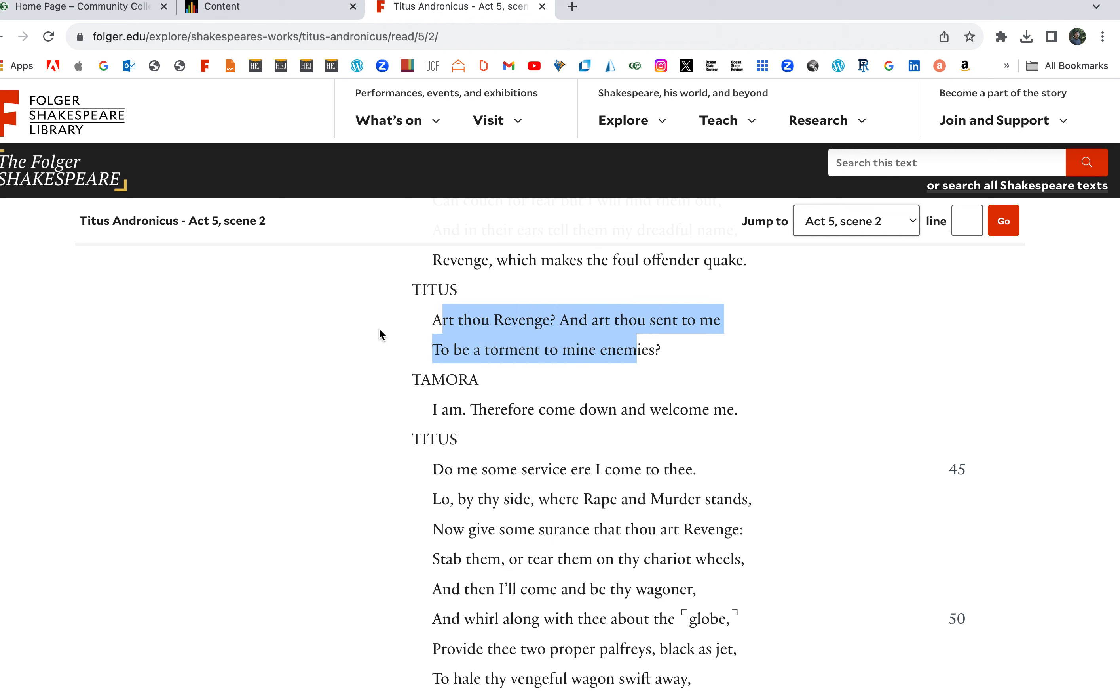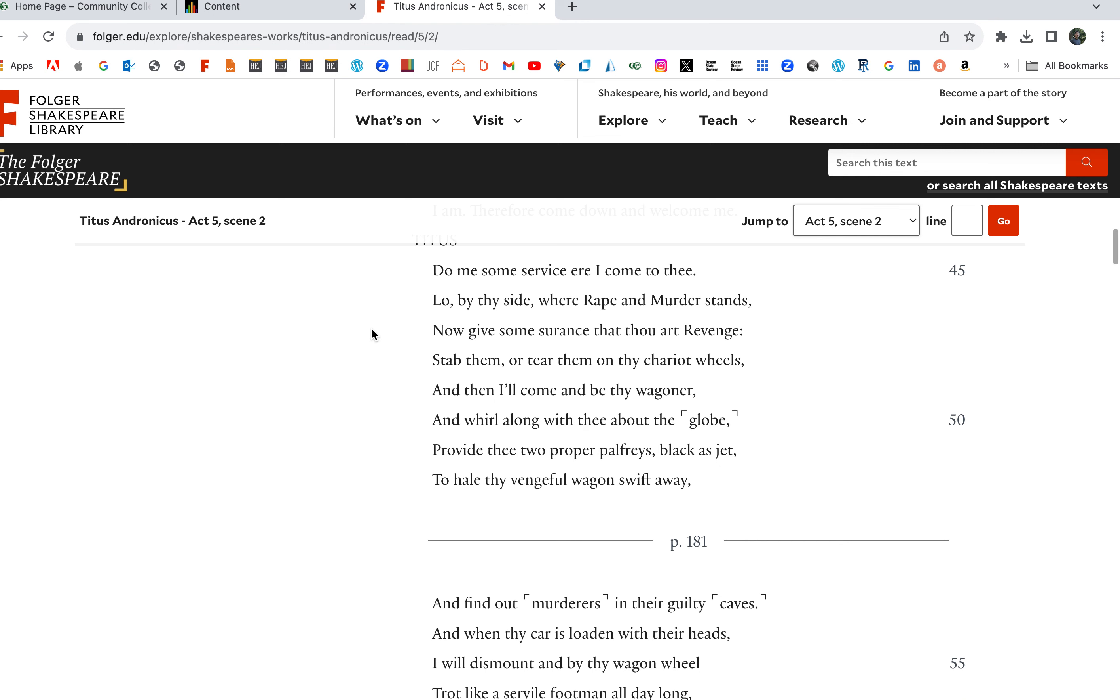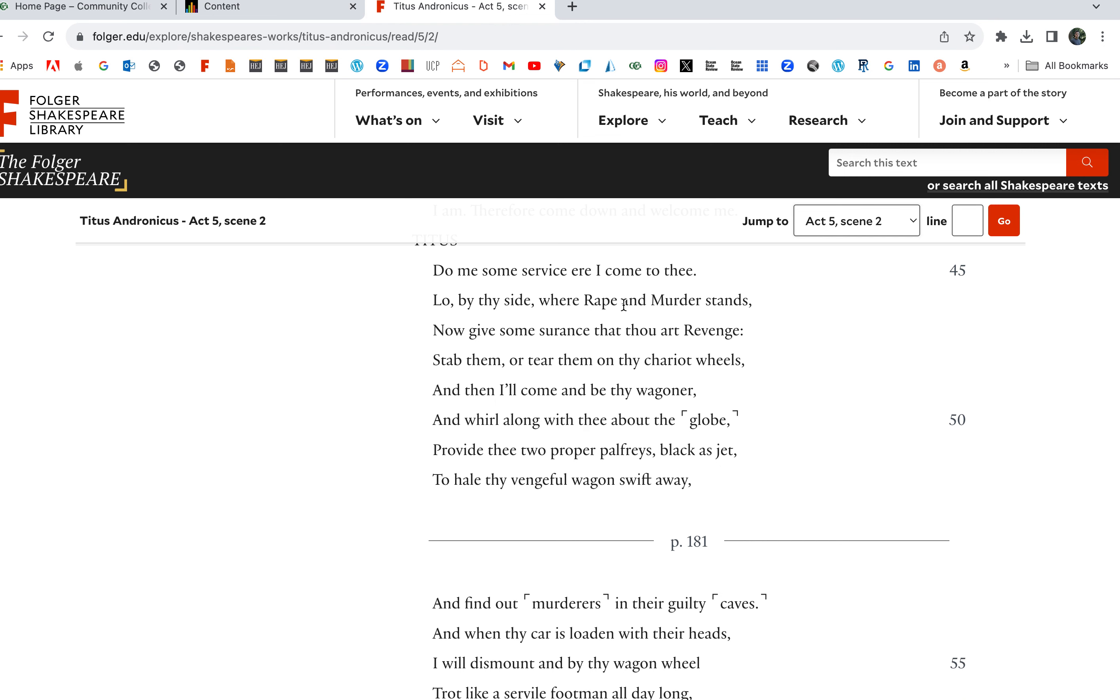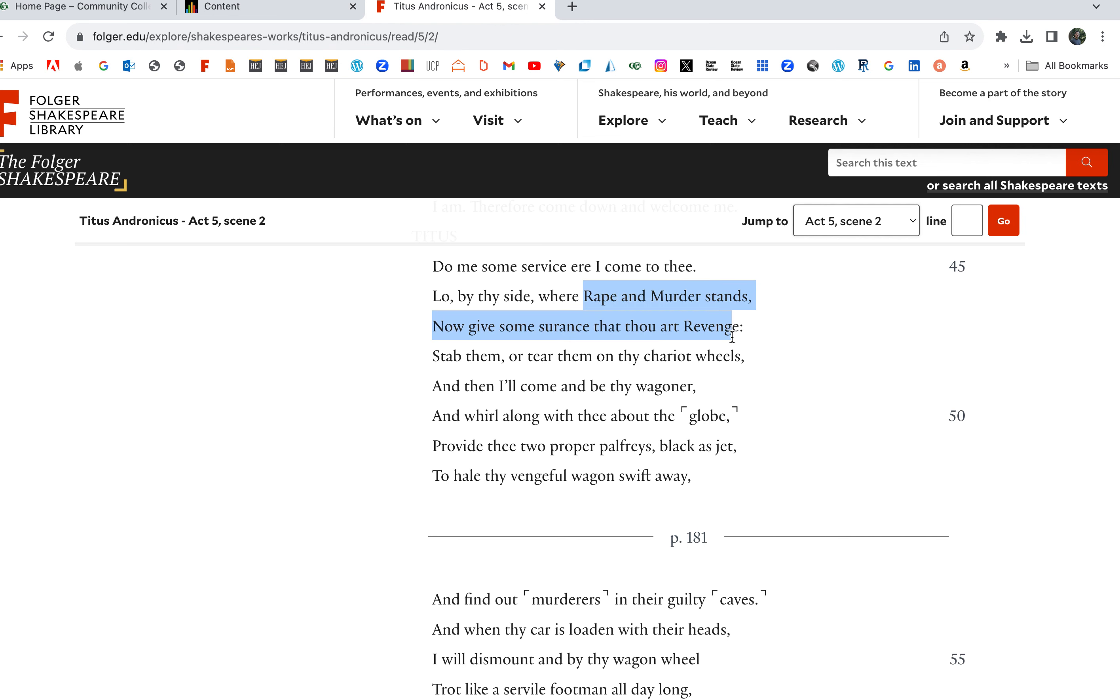Titus: Art thou Revenge? And art thou sent to me to be a torment to mine enemies? Therefore come down and welcome me. Do me some service. Now give some assurance that thou art Revenge. Stab them or tear them on thy chariot wheels, and then I'll come and be thy wagoneer.